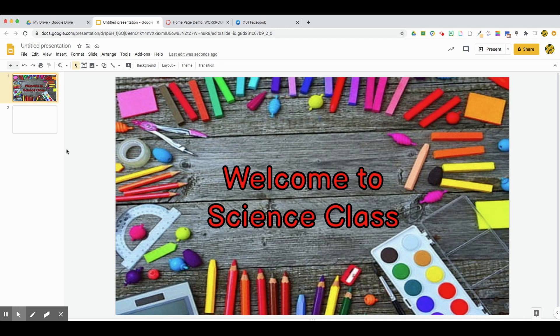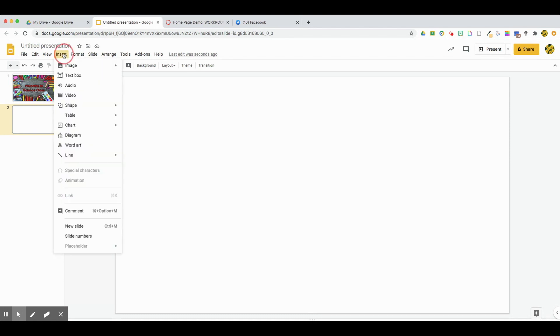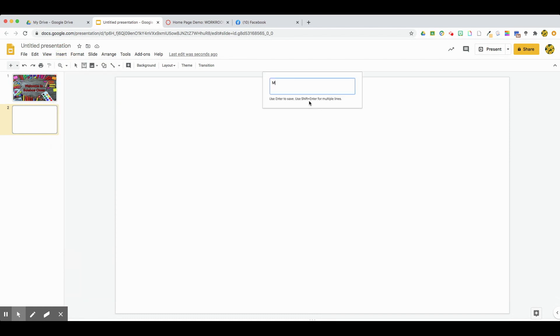I'm going to show you how I created my buttons on my Canvas classroom page. You can see here I have my banner. I added a new slide to my Google Slides presentation, and the first thing to create my button is I'm going to go to Insert Word Art.